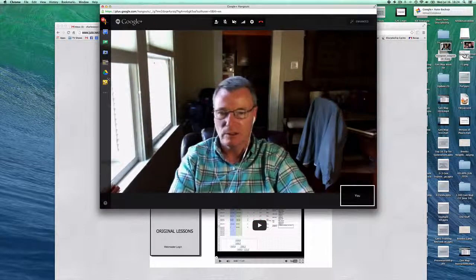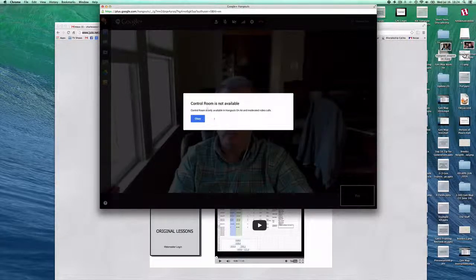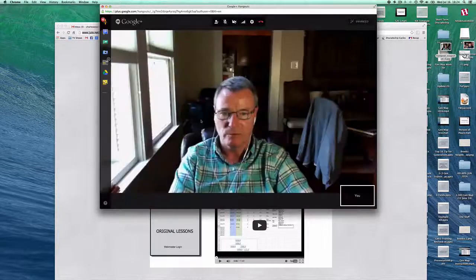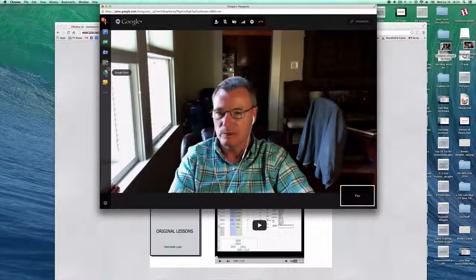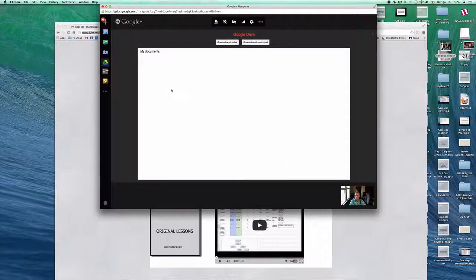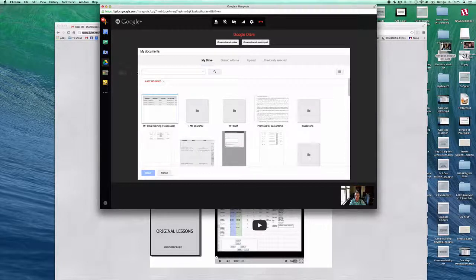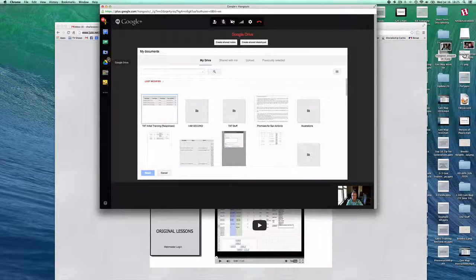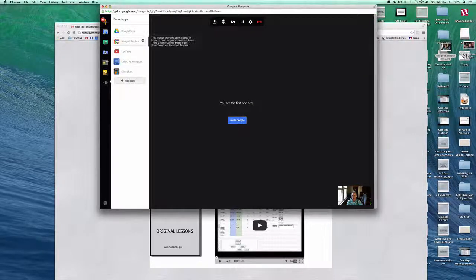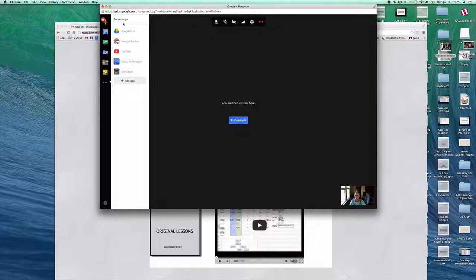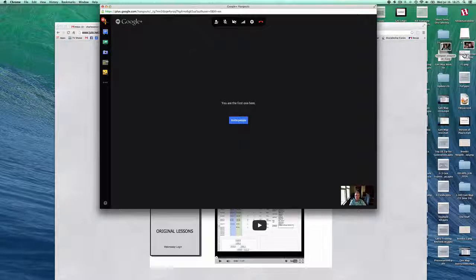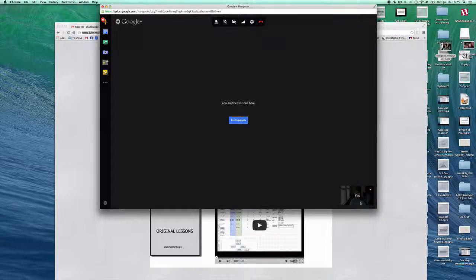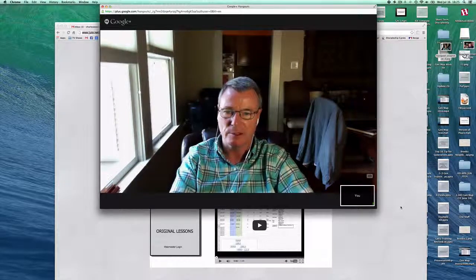The control room is not available. You can get to your Google Drive and pull in documents from your Google Drive. That's kind of a neat little app, so you can share those. Then there's all kinds of little effects and gadgets, but you'll just have to play with those. So those are some of the things that are helpful in your Google Hangouts and discipleship.